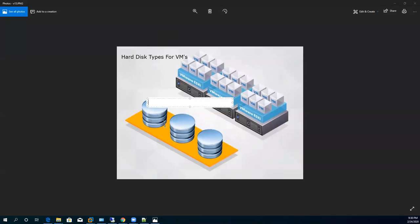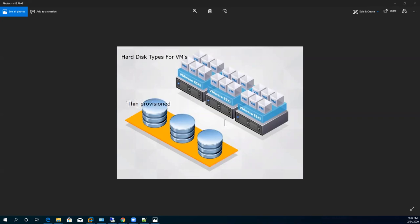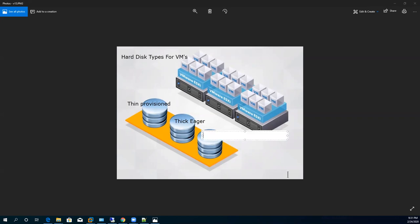The first type of hard disk is thin provision. After that we have two more options: one is called thick eager, and the last one is called thick eagerly zeroed. So we have three types of hard disk available.